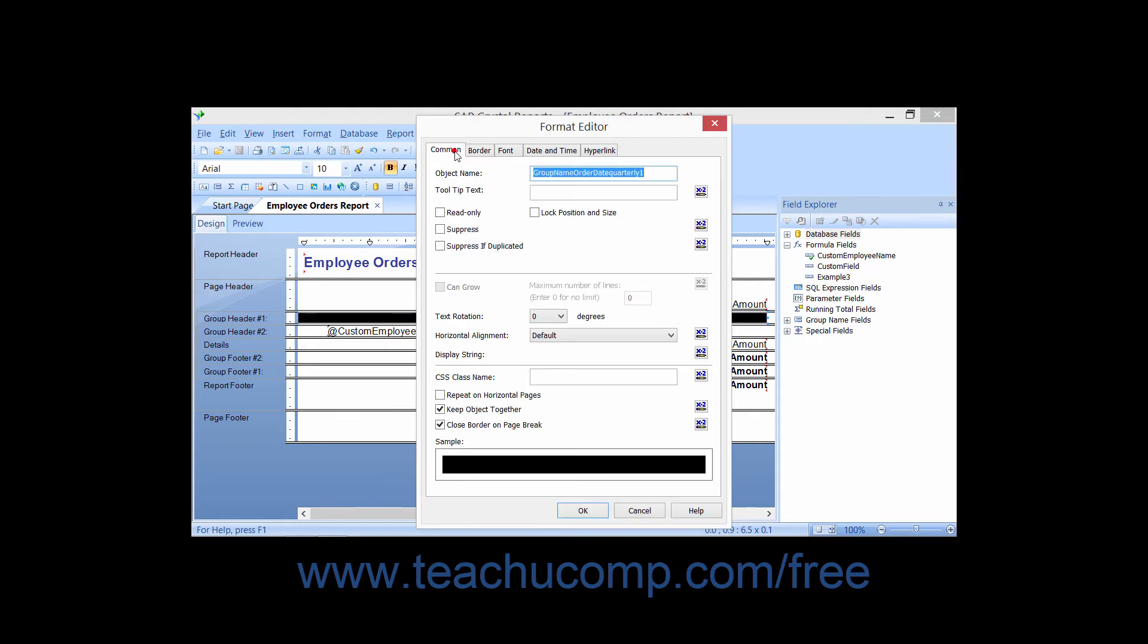To use this feature, first select the field to which you want to apply the conditional formatting within the report. Then either right-click the field and choose Format Field from the pop-up menu, or choose Format and then Format Field from the menu bar, or simply click the Format button in the Experts toolbar to open the Format Editor dialog box.